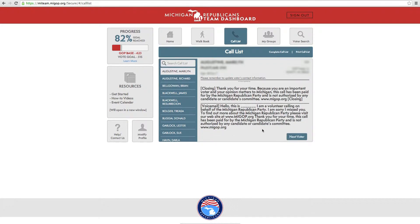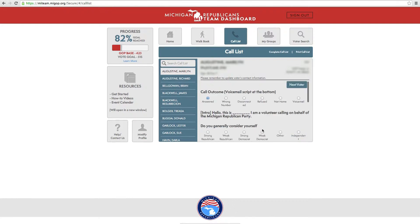Once you have left the voicemail and hung up the phone, check the left voicemail option at the top of the screen and click the Next Voter button.